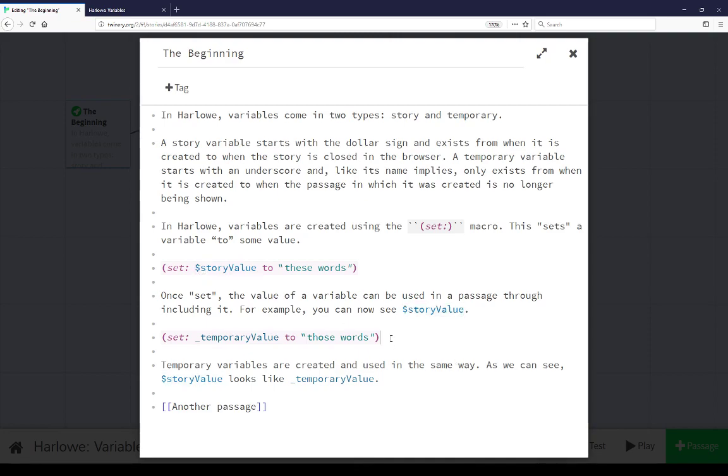Down here in the second example is a temporary variable. It starts with an underscore and is set in the same way, using the set macro.